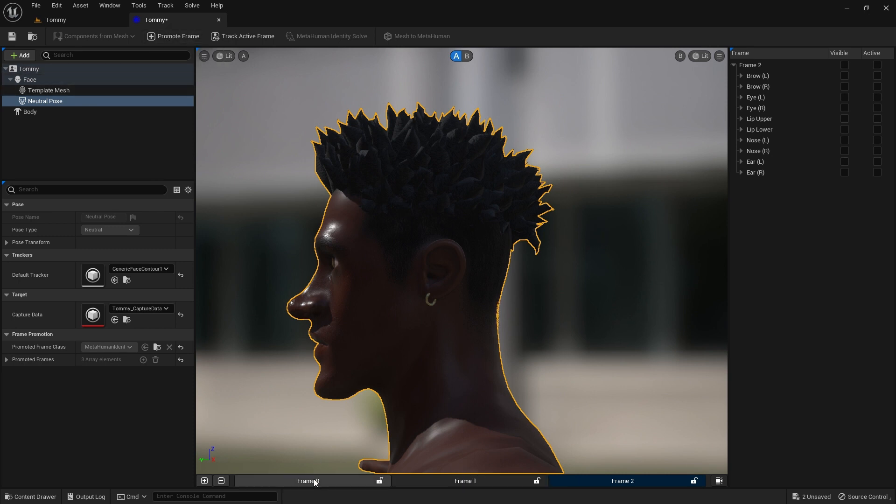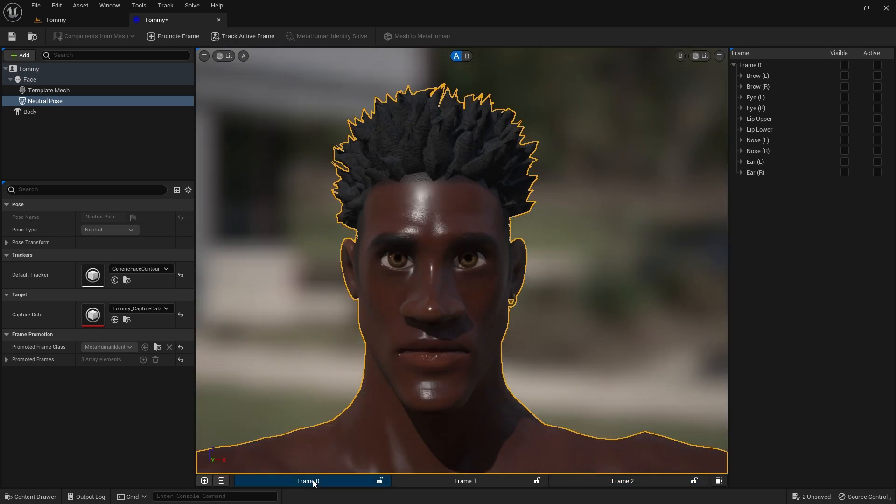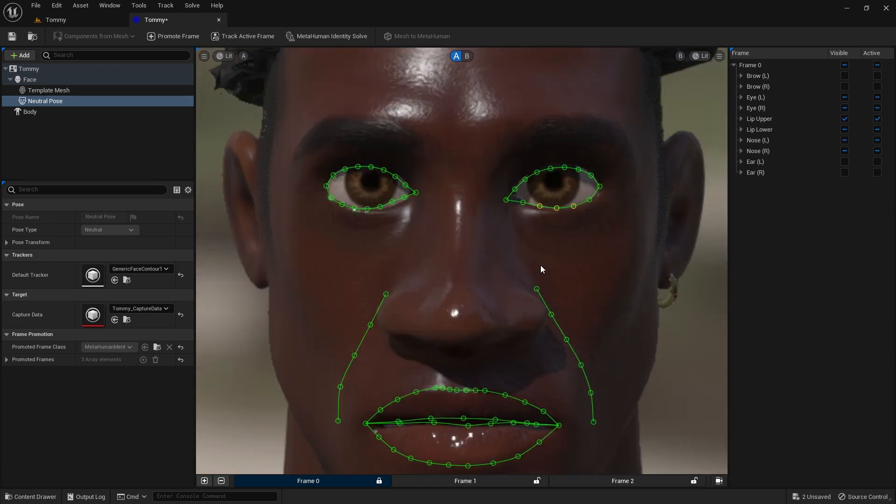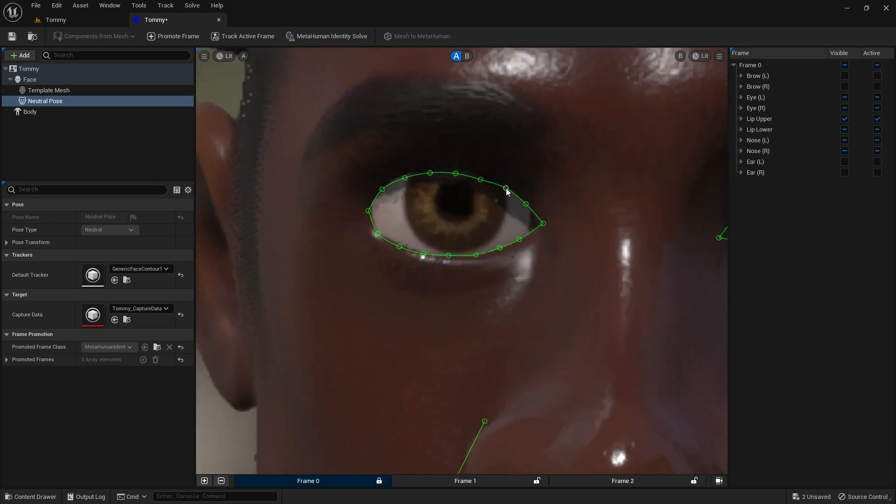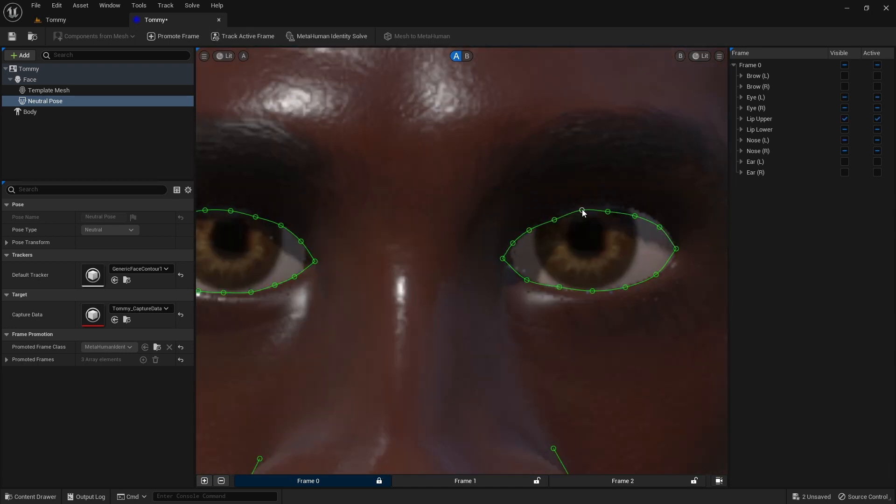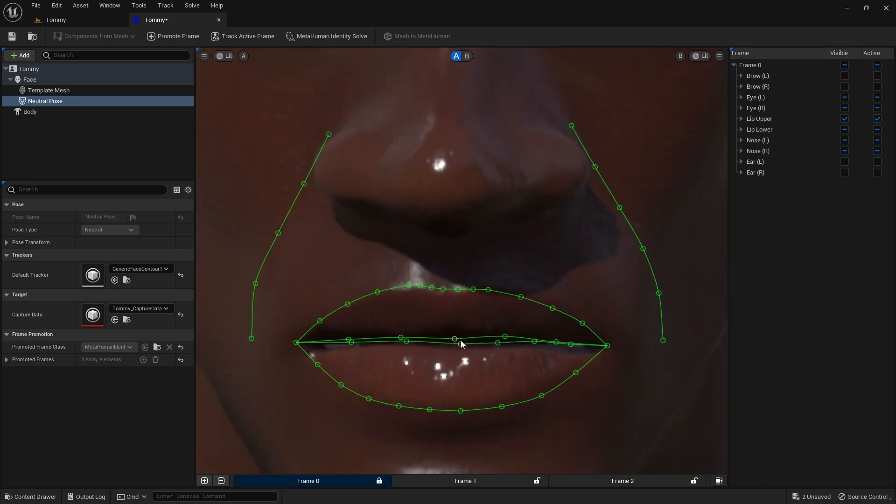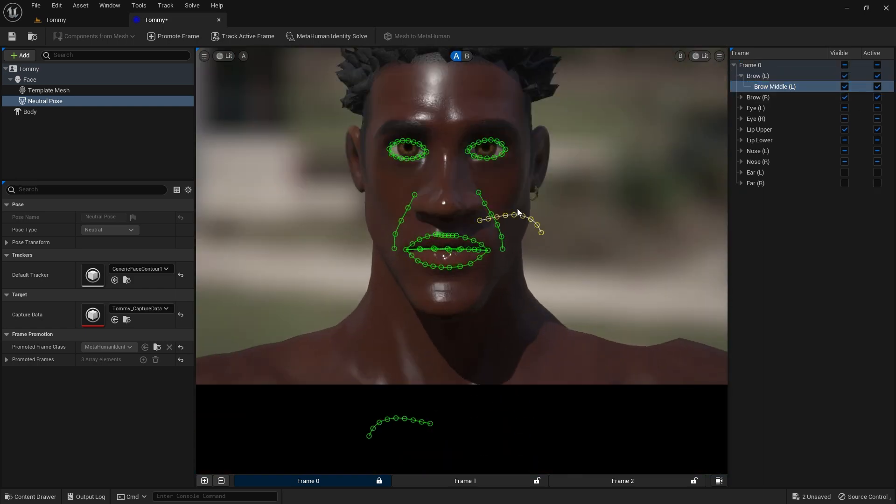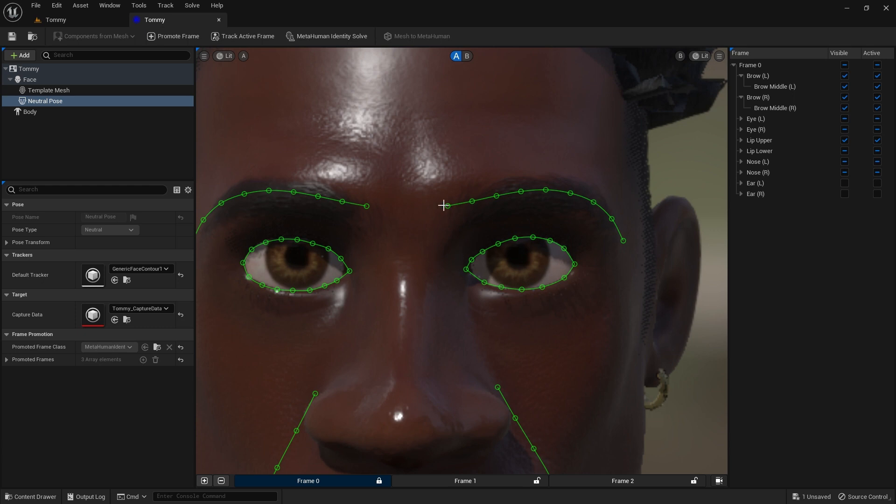Now click the tab beneath the viewport to select the front view. Then click the Track Active Frame button above the viewport. This will automatically draw in some guidelines. Now zoom and pan to tweak the guides by dragging the points around to best match the character's facial features.